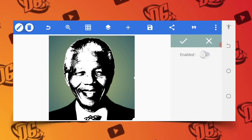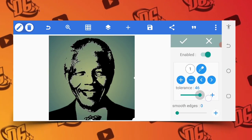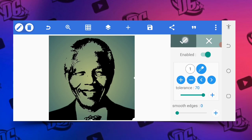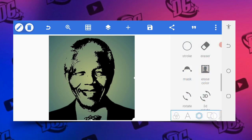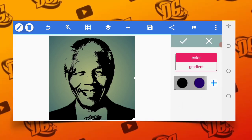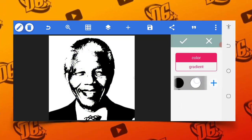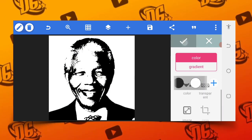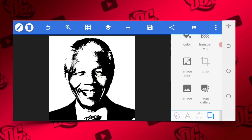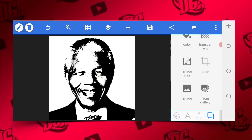Then go to Erase Color. Enable it, set the tolerance to 70, and click OK. Now use a background of your choice. I want to use a white background, and you can see it's very simple.